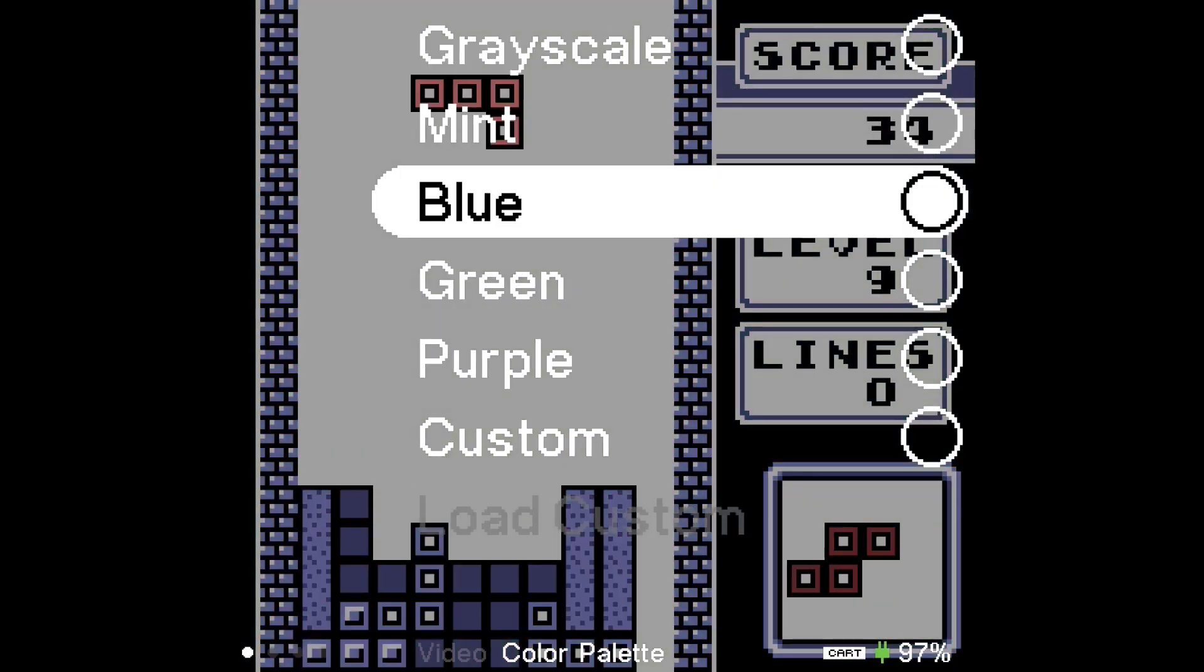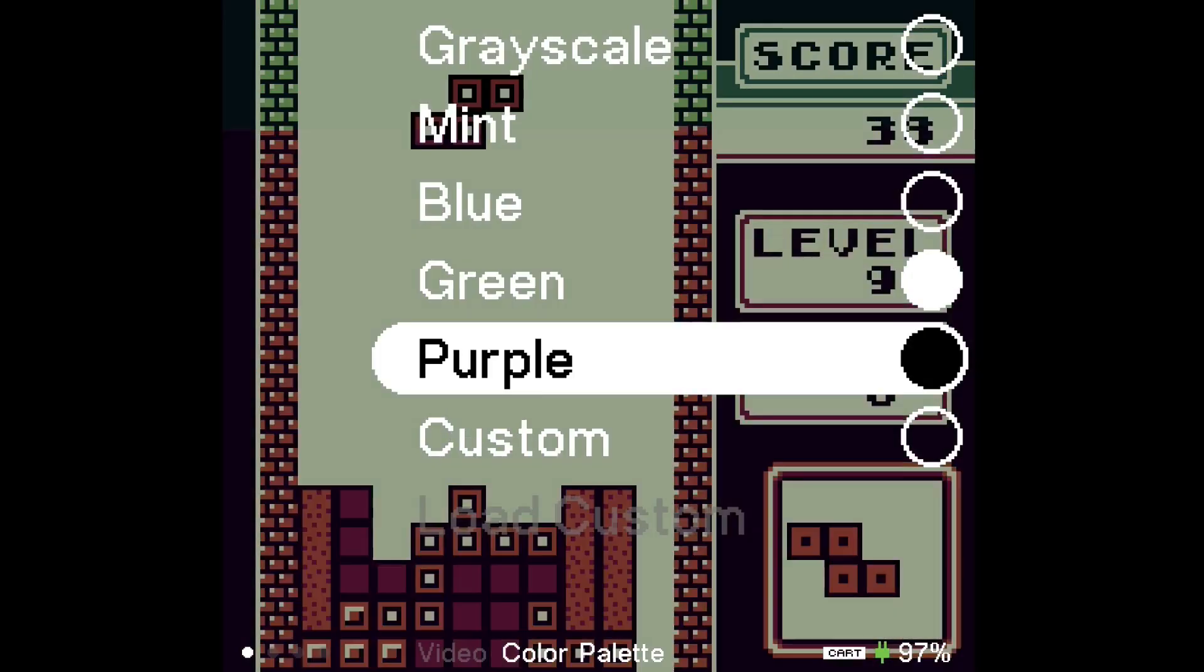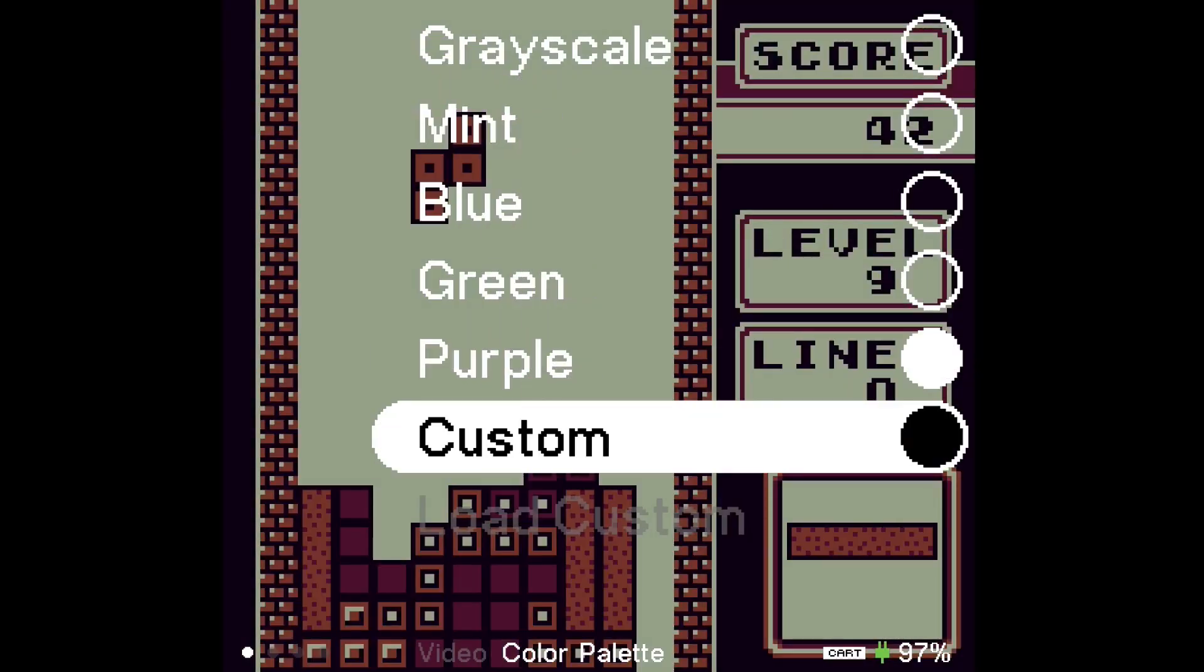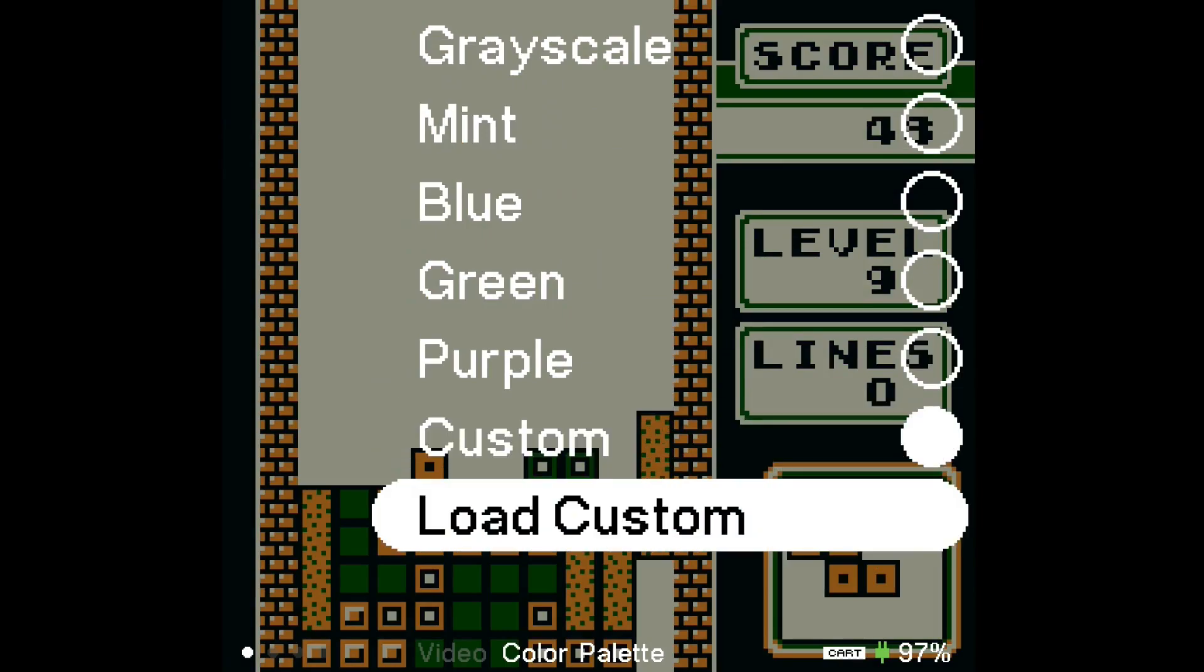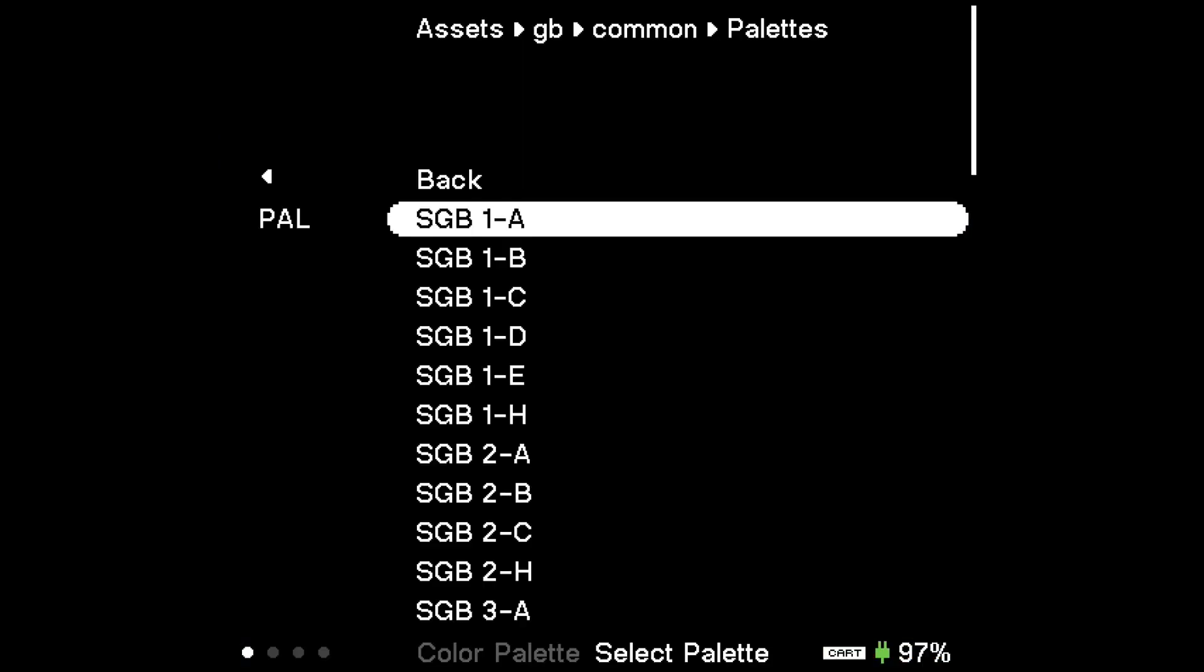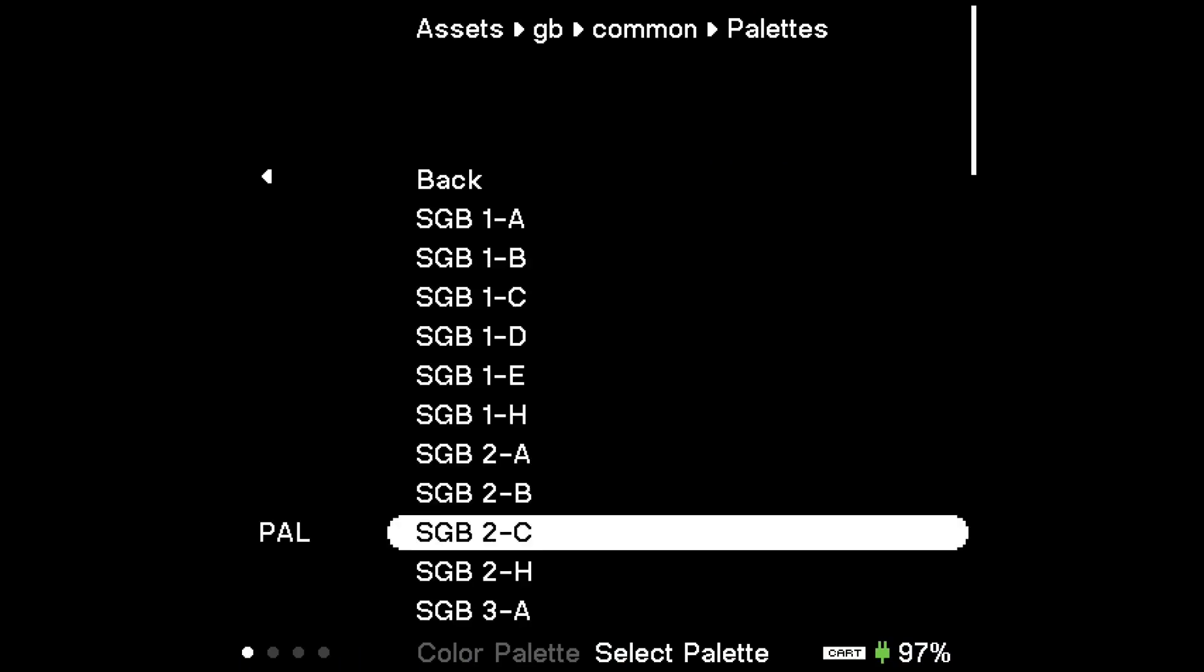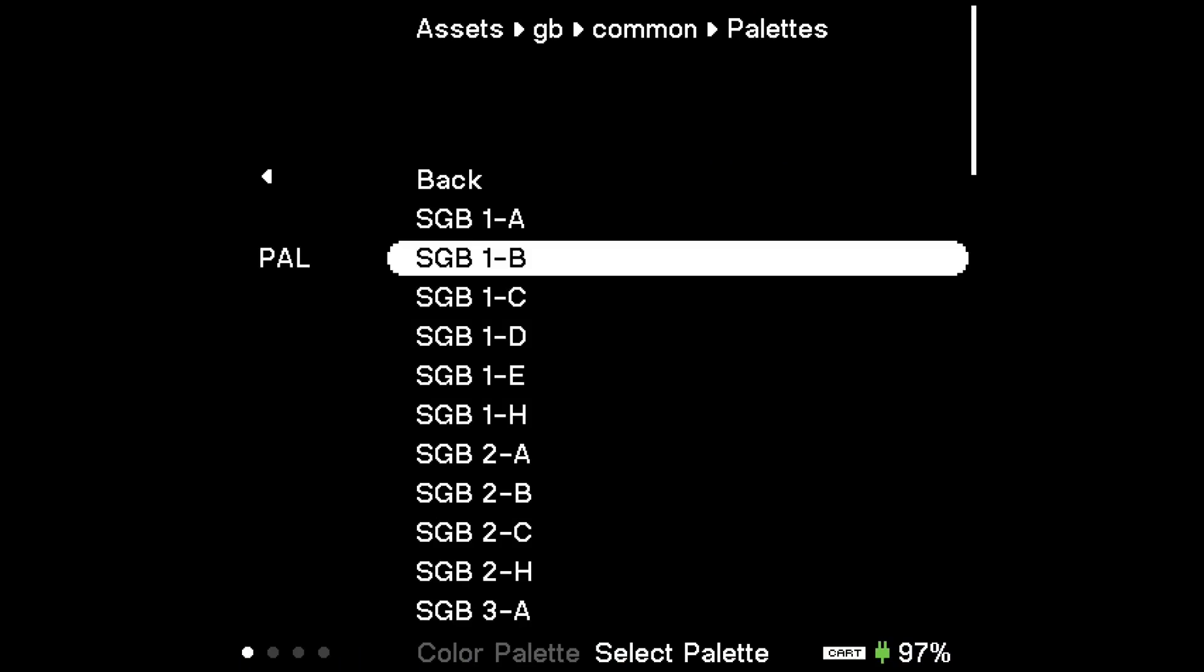And let's go to custom. Now when we go to custom we can load a custom palette. So these are the Super Game Boy ones, like the ones you saw at the beginning. These are based on them.